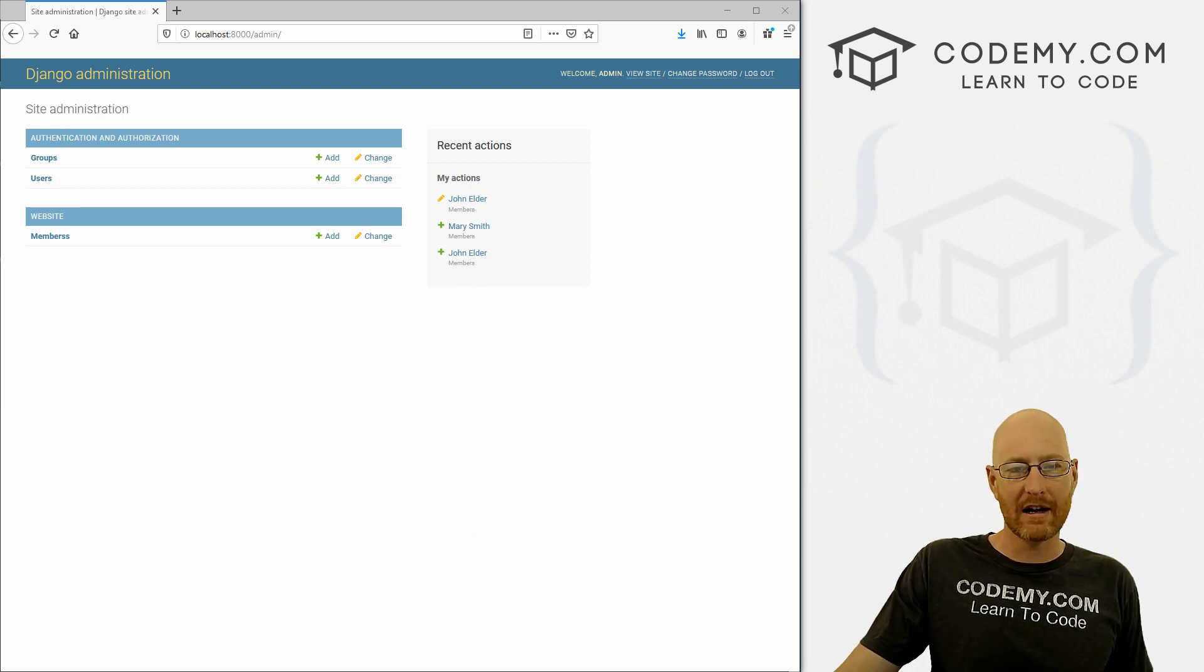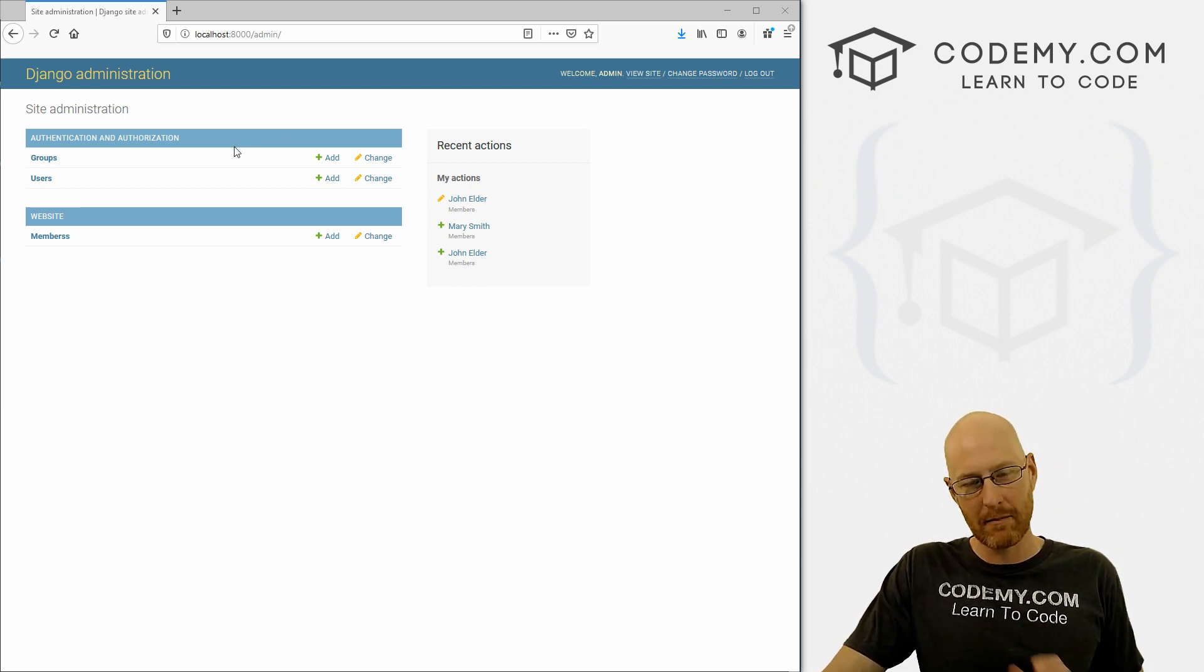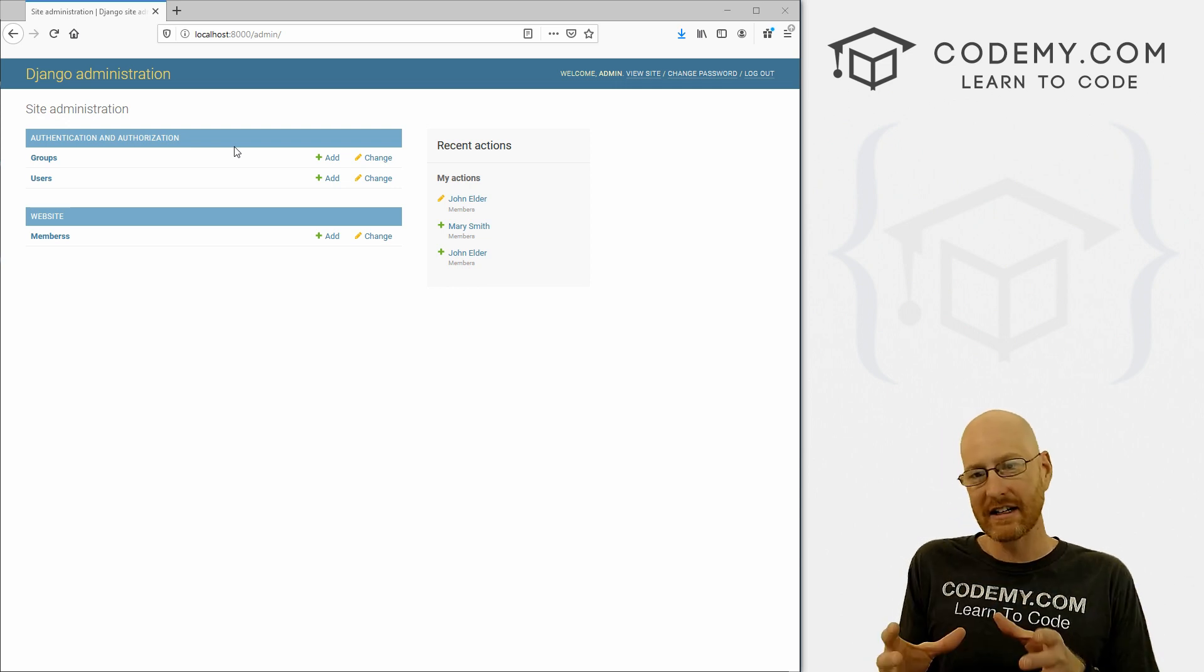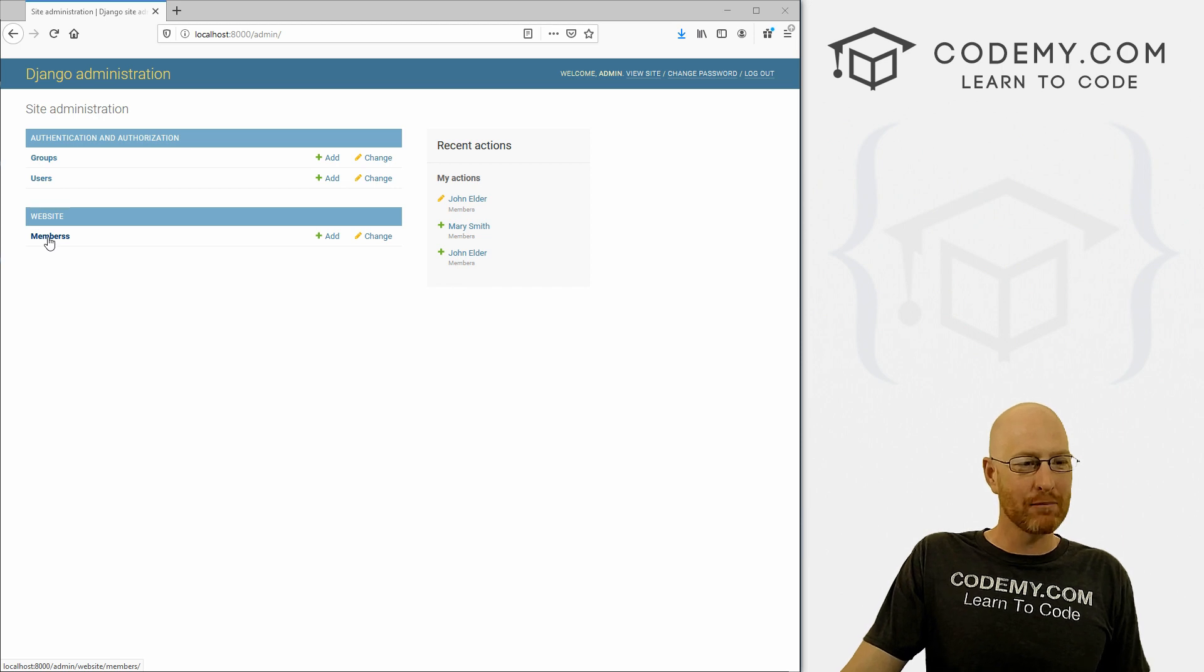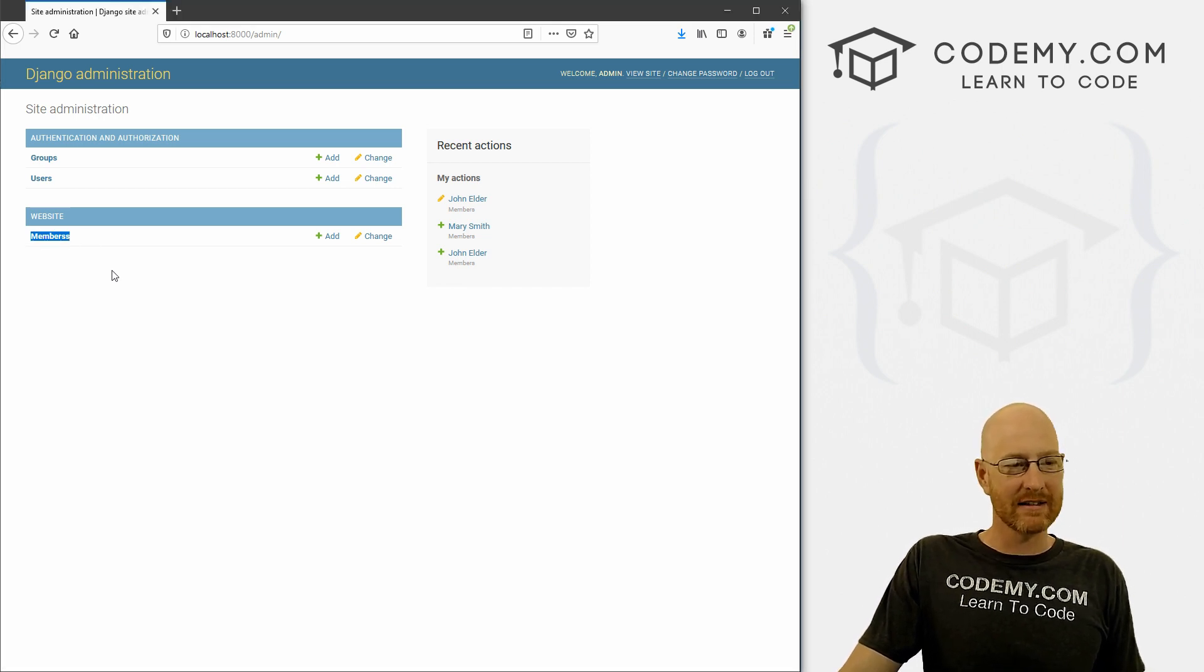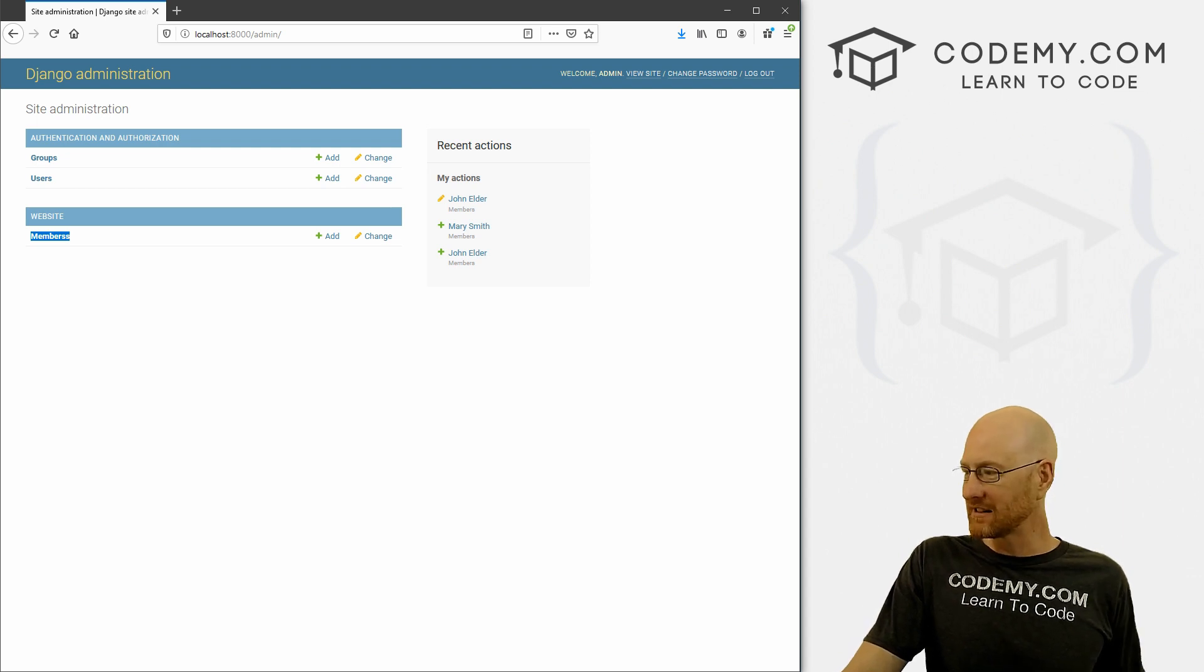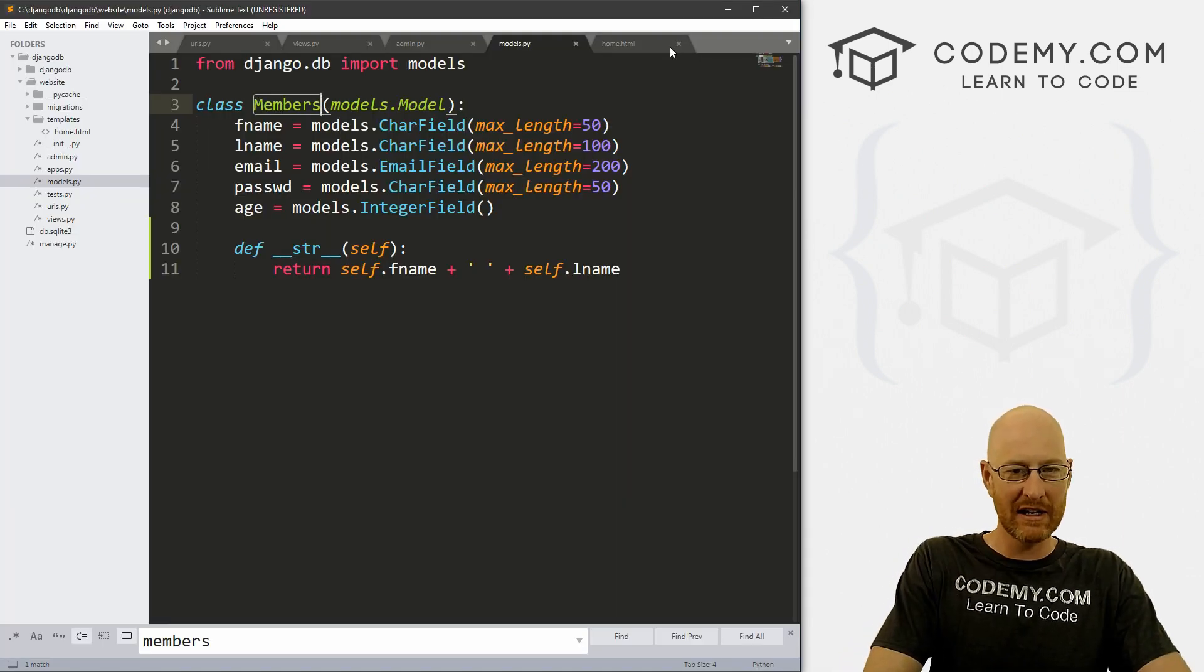Okay, in the last video we set up our database, we created our model, we pushed it into the database. In this video, I want to show you how to pull stuff out of the database and put it on a web page. But before we do that, remember I pluralized this members class last time just to show you not to do that. It's been bugging me ever since then.